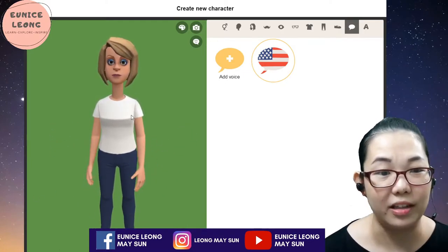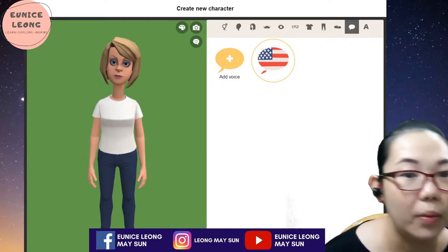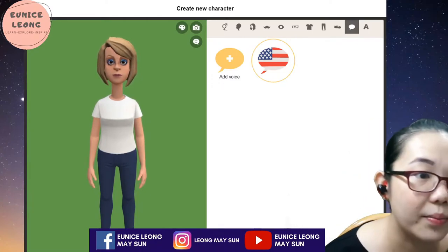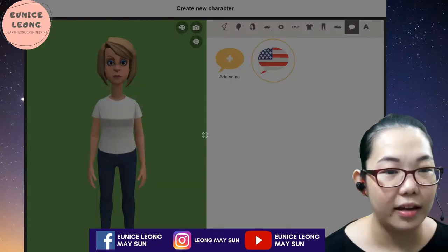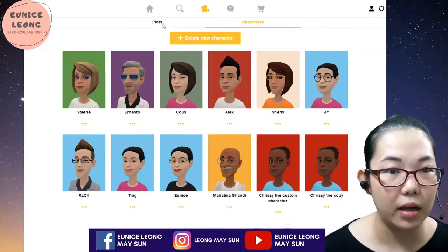It's very, very robotic. Once you have created the character, we can go back and then we can plot.